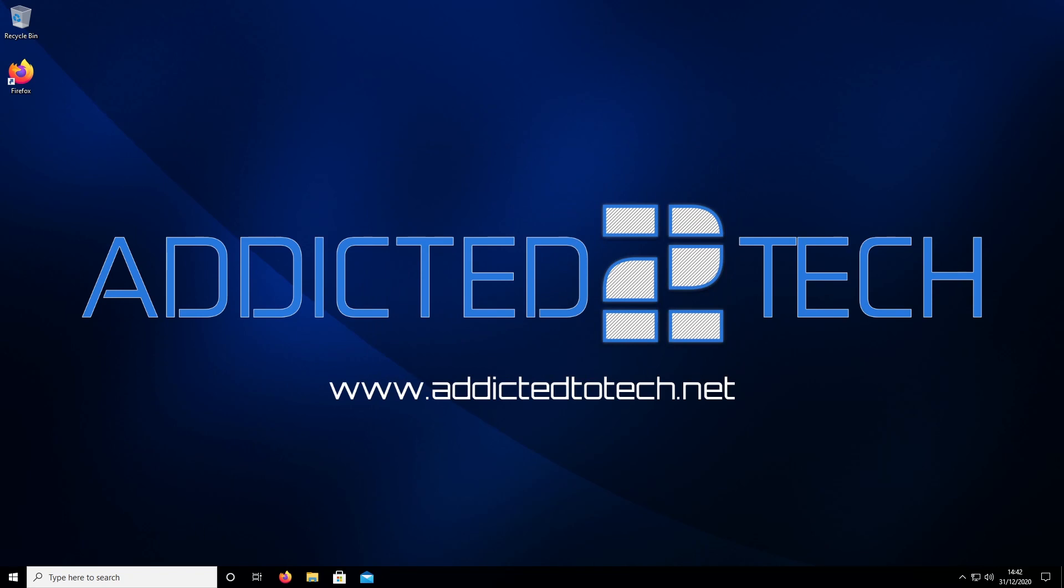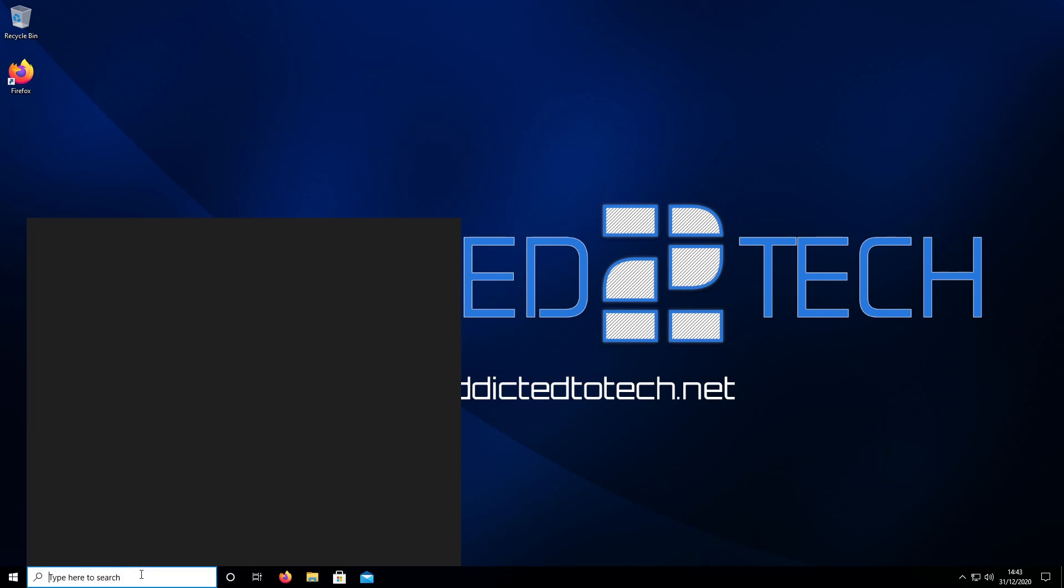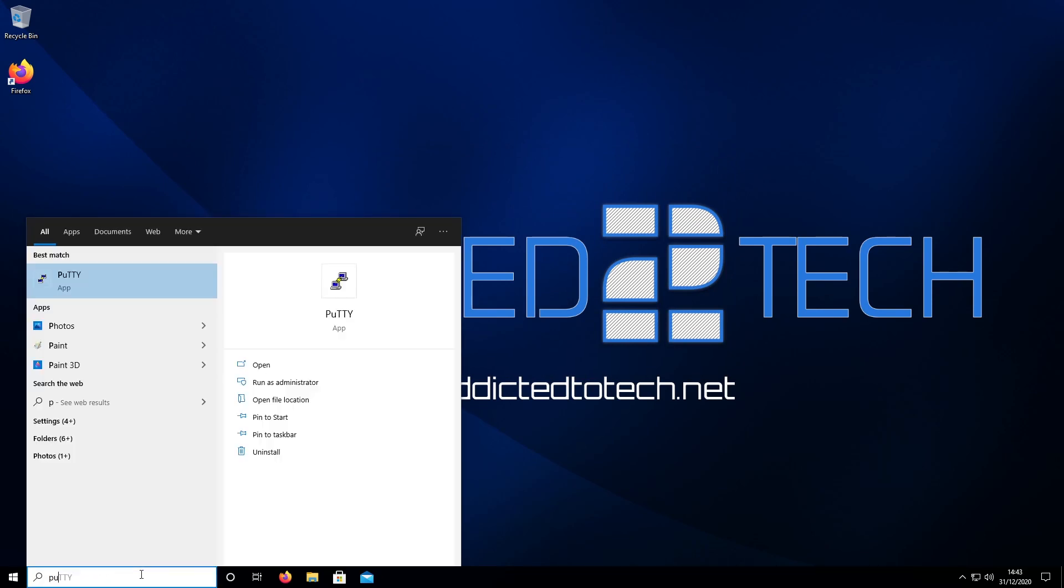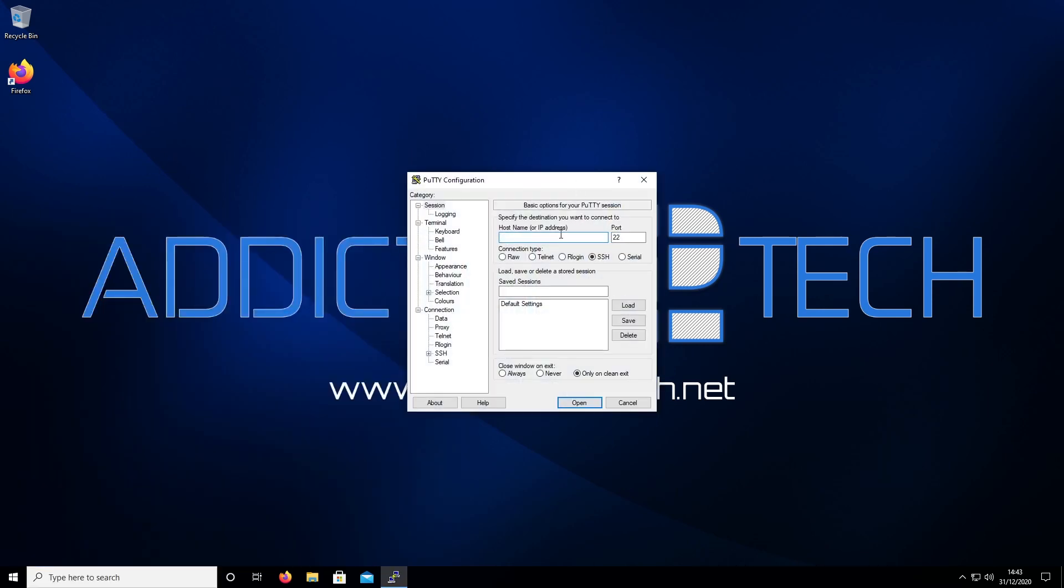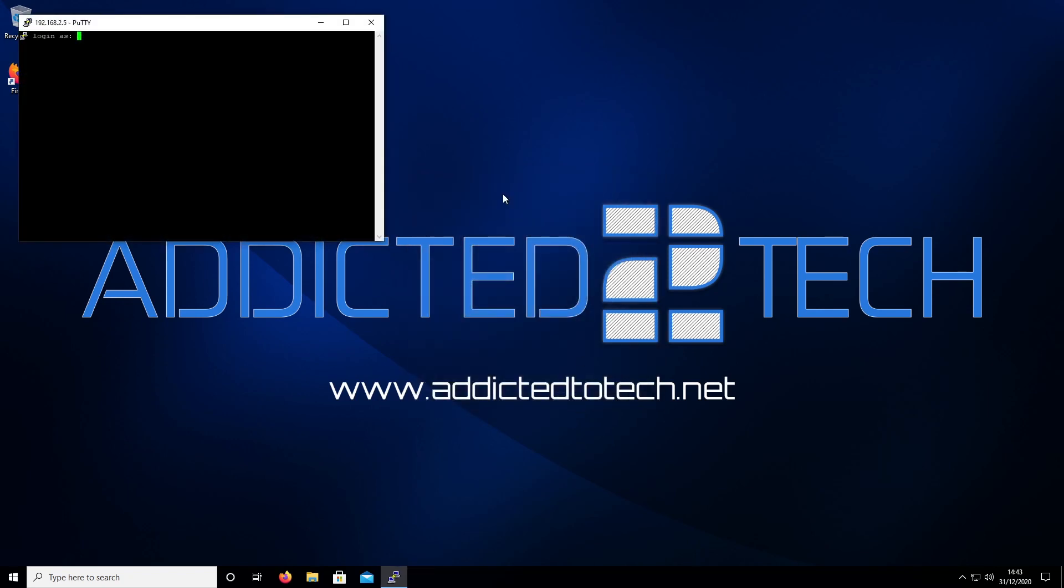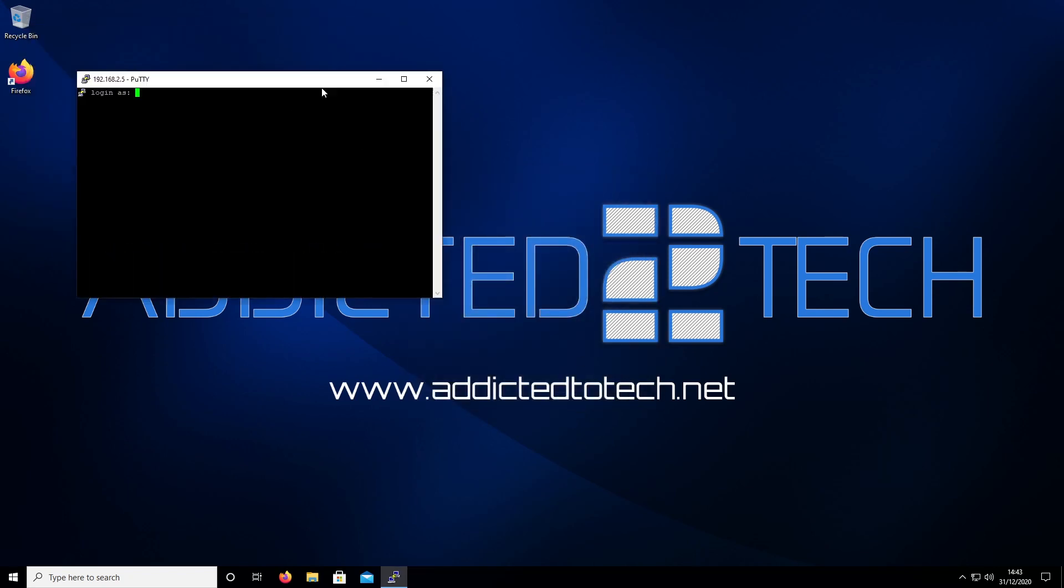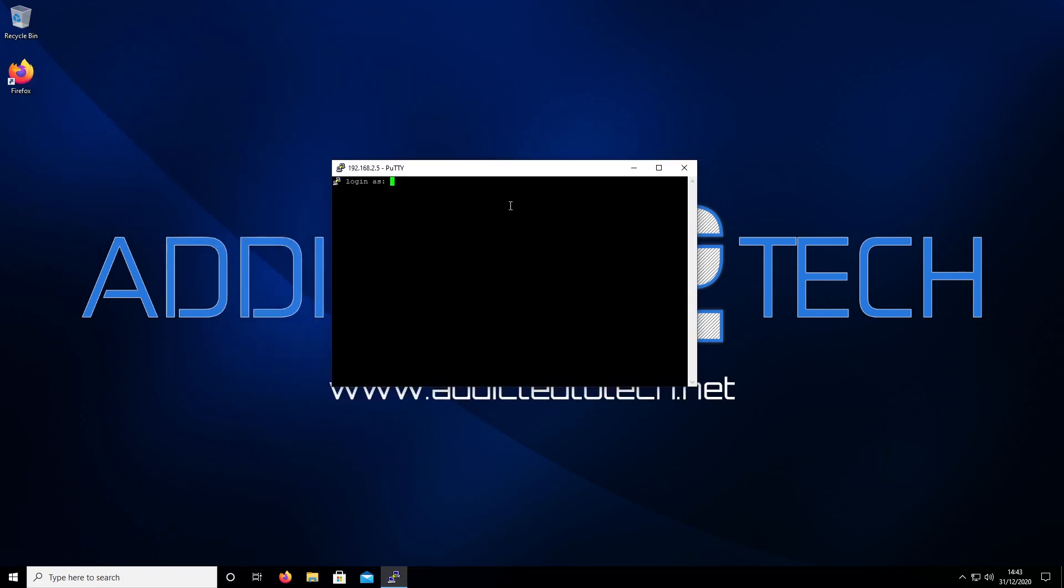Go back to PuTTY. Put in our IP address 192.168.2.5, and obviously you'd put your IP address. Click open.